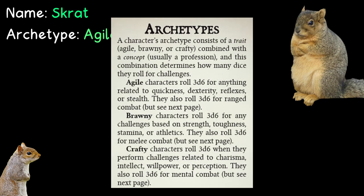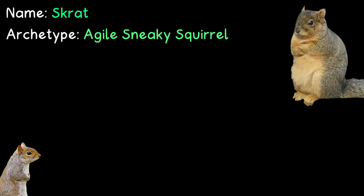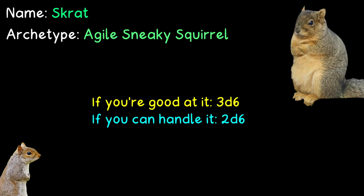Crafty characters roll 3d6 when they perform challenges related to charisma, intellect, willpower, or perception, as well as mental combat. Now, if you're doing something that isn't part of your archetype, then you roll 2d6. And if you're doing something that's way, way out of your archetype, like maybe an old crafty wizard attempting to move a rather large object with just his physical body, then you'd roll only 1d6. So essentially, if you're good at it, 3d6. If you can handle it, 2d6. And if it's a struggle, then 1d6.